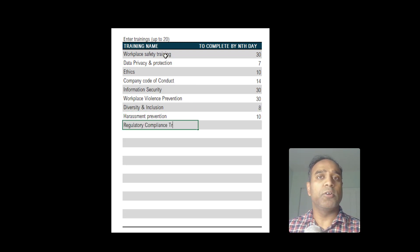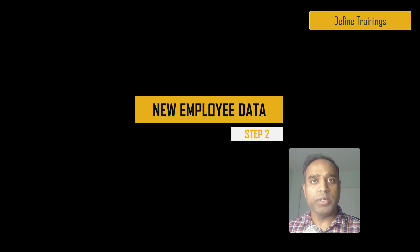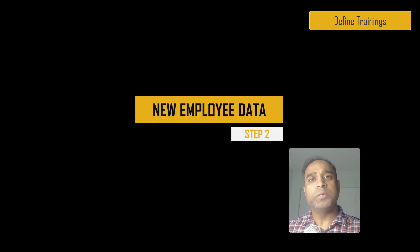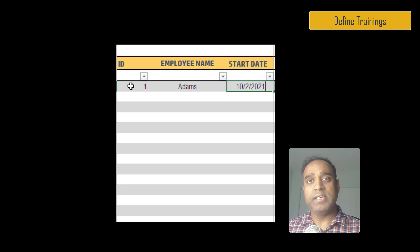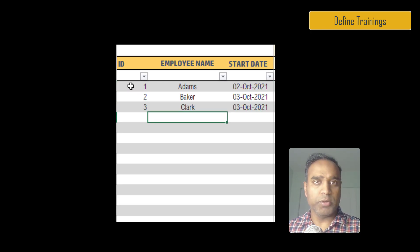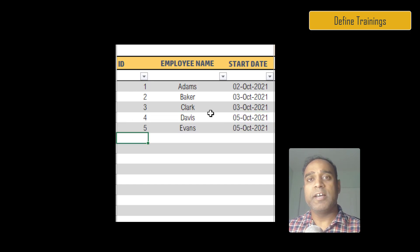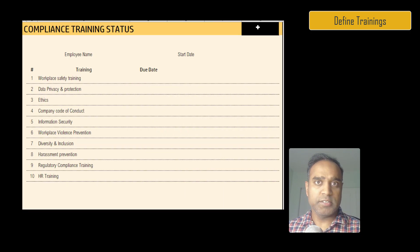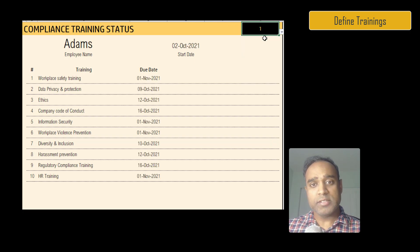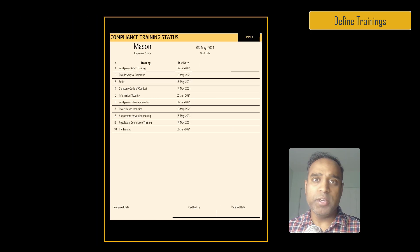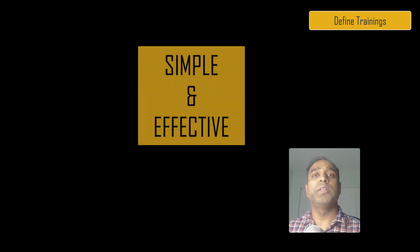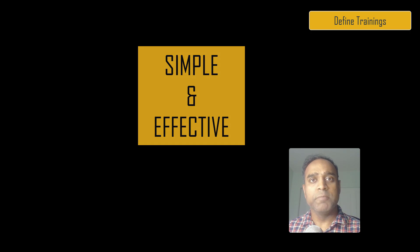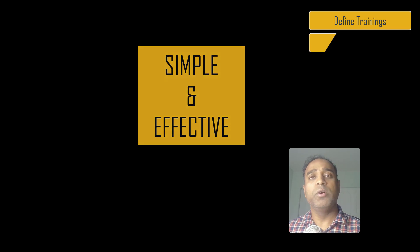Once we have the trainings defined, when a new employee starts employment at your company, you will just enter the basic information: employee ID, employee name, and the start date of the employee. Now the template allows you within a couple of clicks to generate a due dates list, and this can be exported to PDF and given to the employee—really simple to create but super effective in making sure that all the employees from day one know exactly which trainings need to be finished and by when.